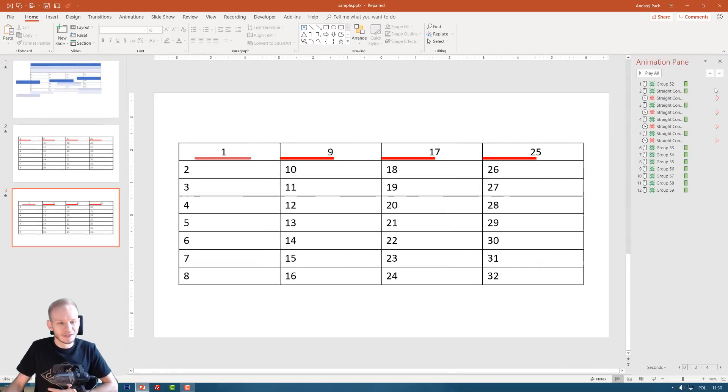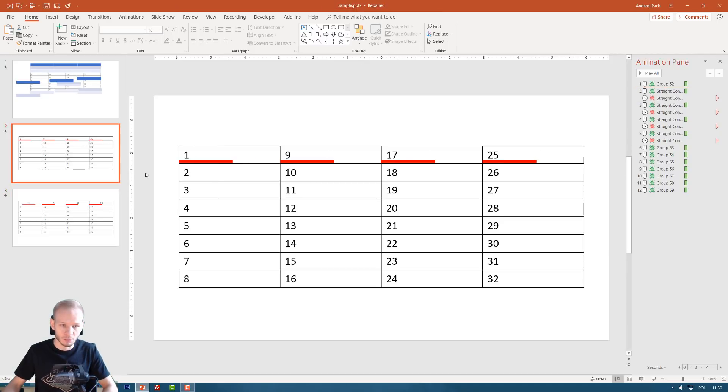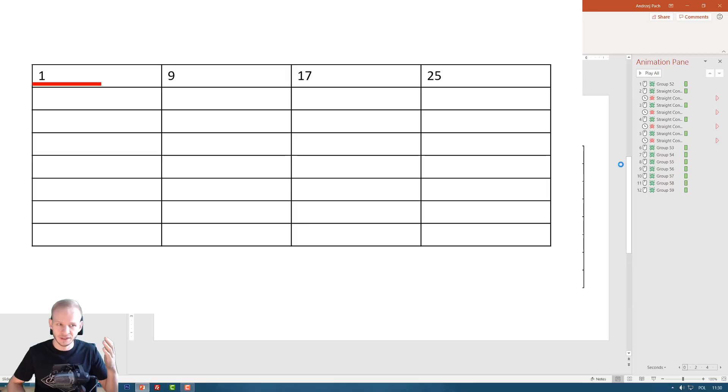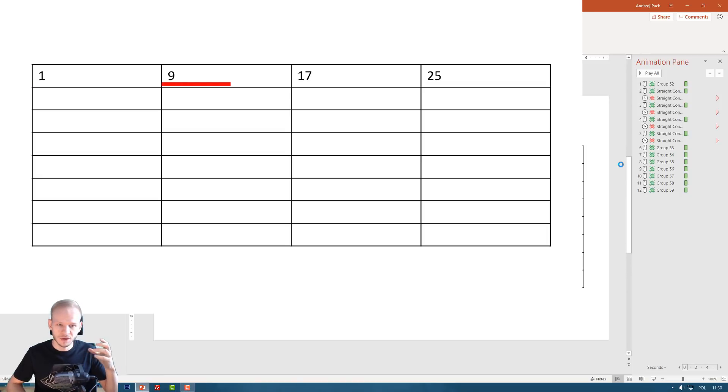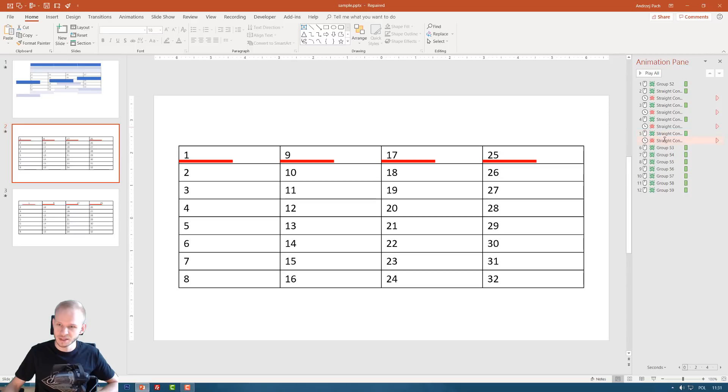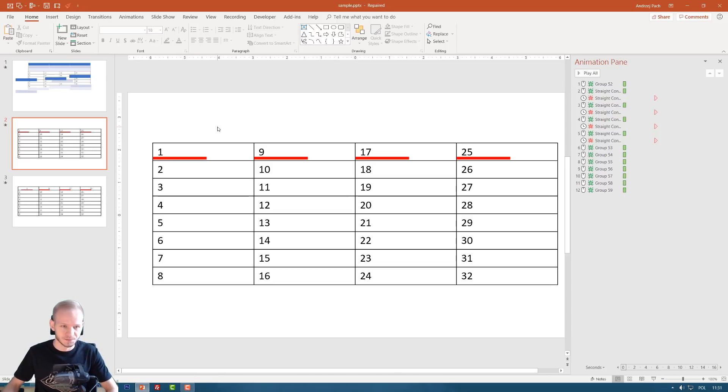So now let's address the animations. What happens here, I will show you this one more time. We have the numbers appearing. We have the line fading in. And when I click forward, this line kind of disappears and the next appears. So we don't have time to pay attention and it just disappears. So in my opinion, we could make the animation a little bit nicer. When we see this animation pane, we see a lot going on here.